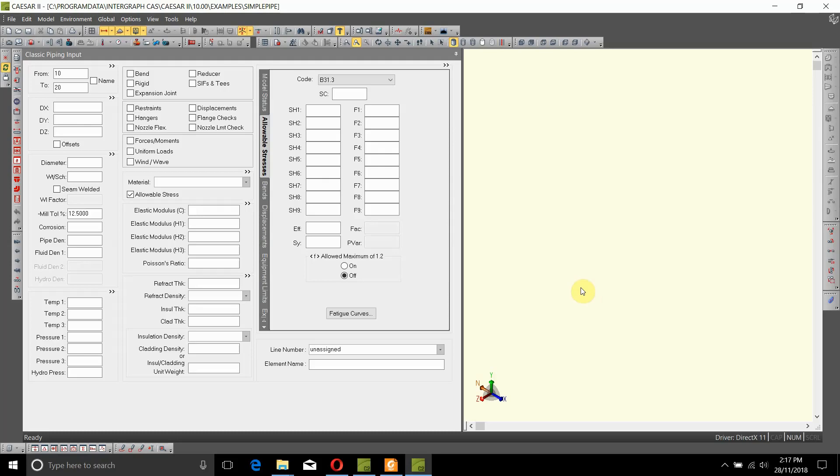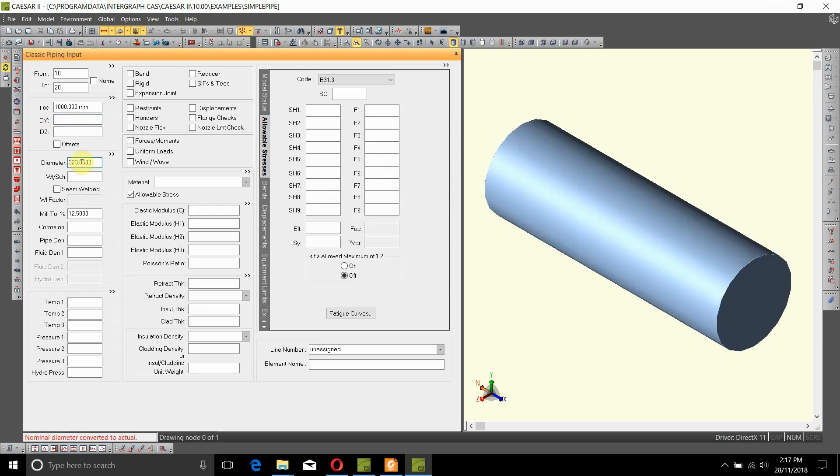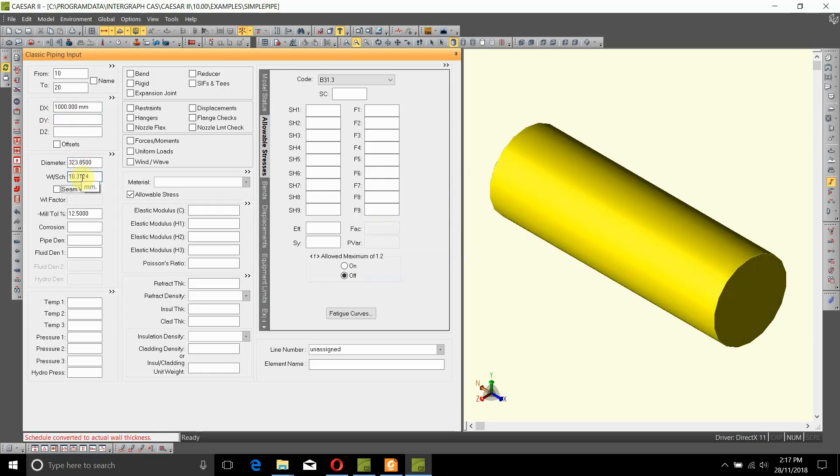Hi, here we are going to model a pipe, just the pipe starting in the X direction going up to 1000 meters. So we'll just say 1000 here and we need to fill out the diameter. So the diameter of the pipe is 12 inches, which is 300 DN 300, or it is Schedule 40.